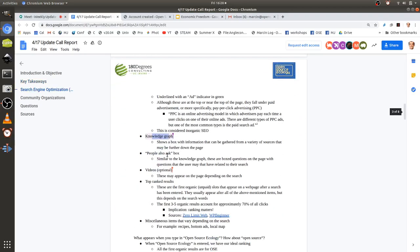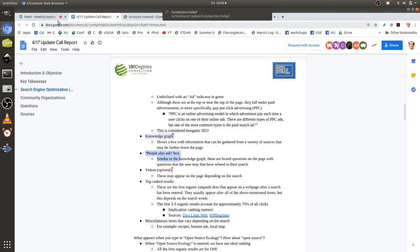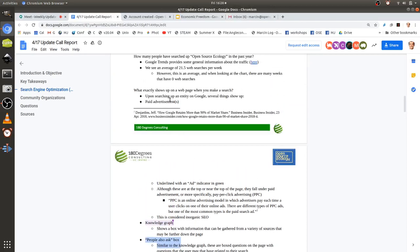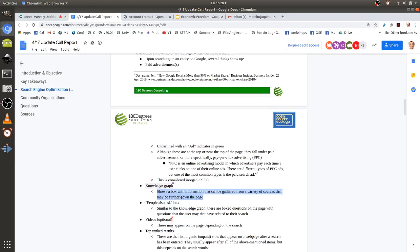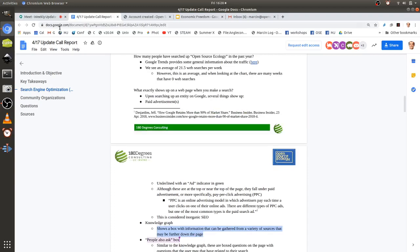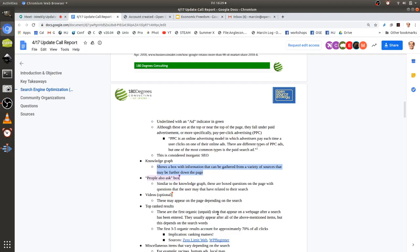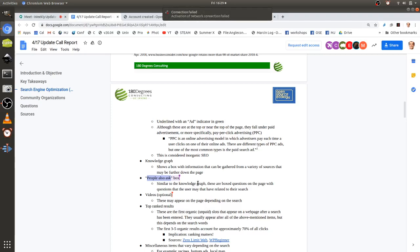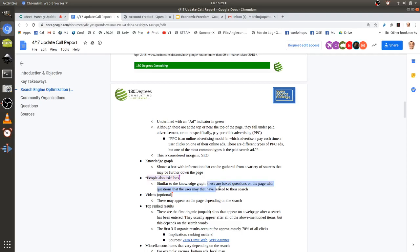The knowledge graph is a box where Google will pull results from different sources further down and paste quick answers into the box. A downside is that some answers might not have sources linked. There's also a 'people also ask' box for general related questions — this is a place open source ecology could take advantage of, since 'what is open source?' often appears there, and we could find a way to get OSE's answer into that box.